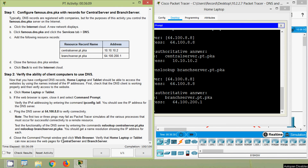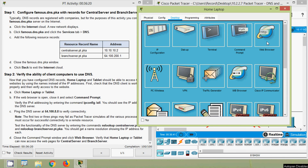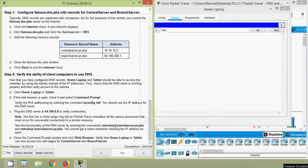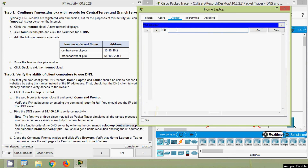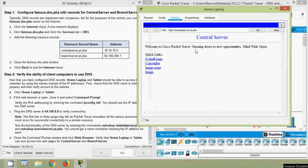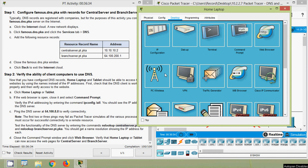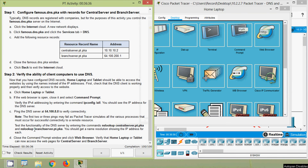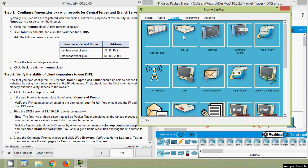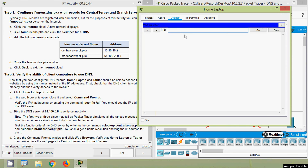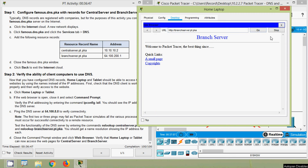Close the command prompt window and click Web Browser. Verify that home laptop or tablet can now access the web pages for central server and branch server using the domain names. We enter centralserver.pt.pka — it is working. Then branchserver.pt.pka — it is working as well.